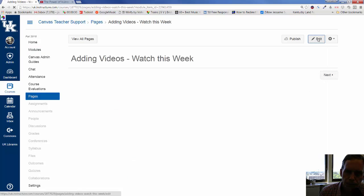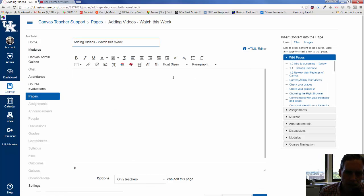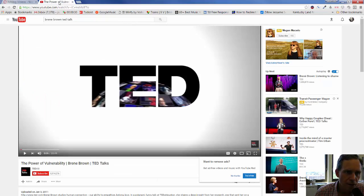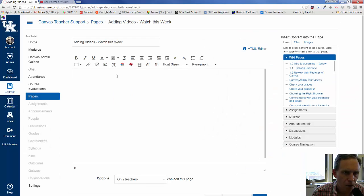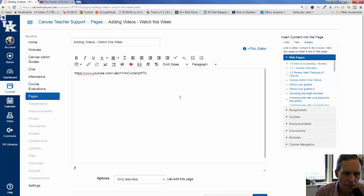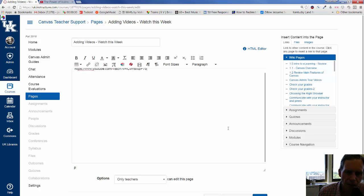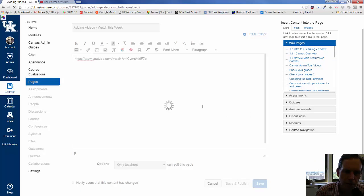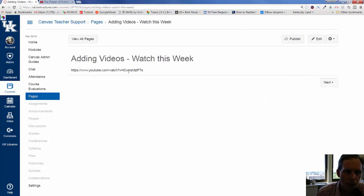Now, from here, we can add videos a couple different ways. You can add just the link. I could click over here, take the URL at the top, copy it, go back, paste in the link. Now, if it has this HTTP or HTTPS at the beginning, when you click on save, it should become a hotlink, but sometimes it doesn't.